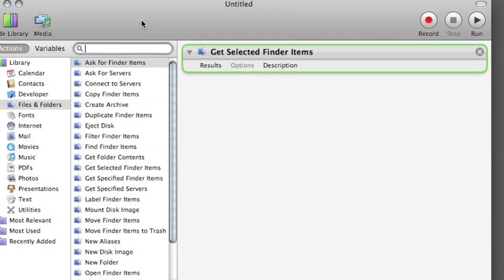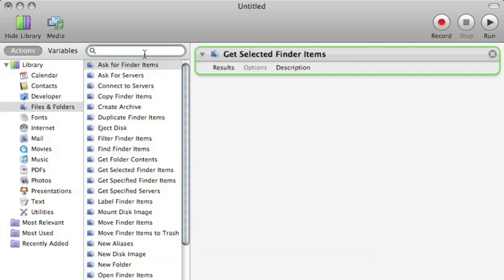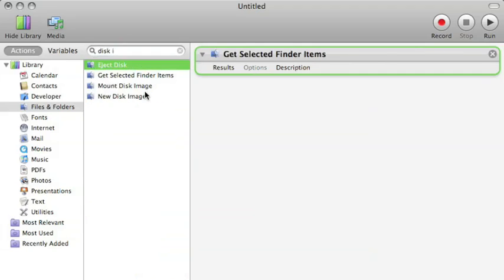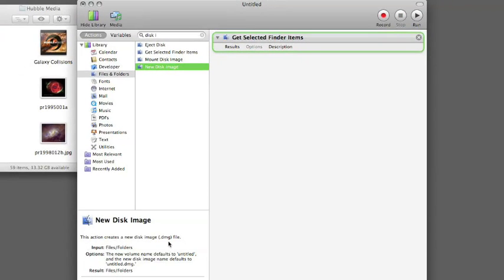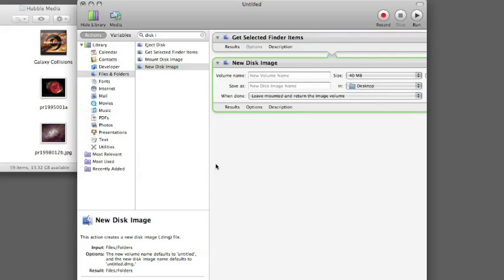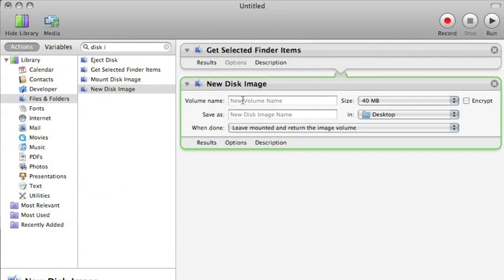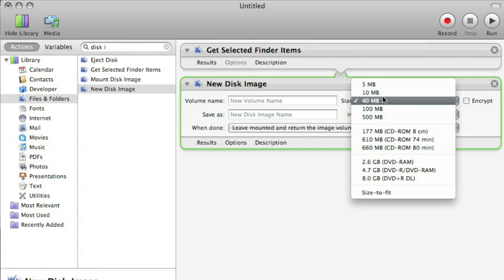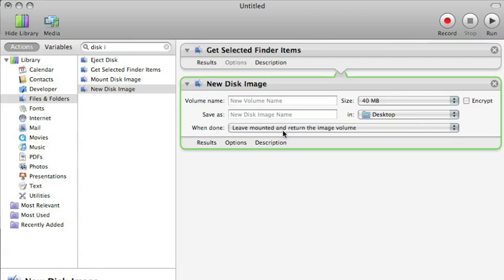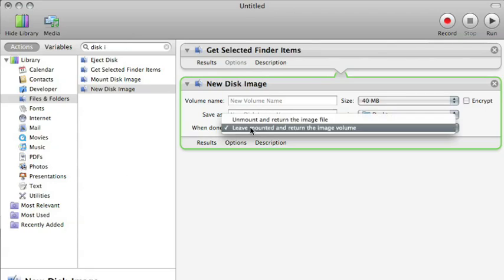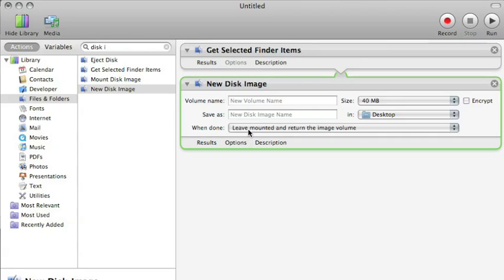The result of this action passes it to the next one, which is making a new disk image. So we type in 'disk image' and right here — New Disk Image. This action creates a new disk image, which is exactly what we want. You can see this action has a few parameters: the volume name, what to save the file as, what size you want for the disk image, whether to encrypt it, where to put it, and whether to leave it mounted and return the image volume to the next item in the workflow, or unmount it and return the image file.